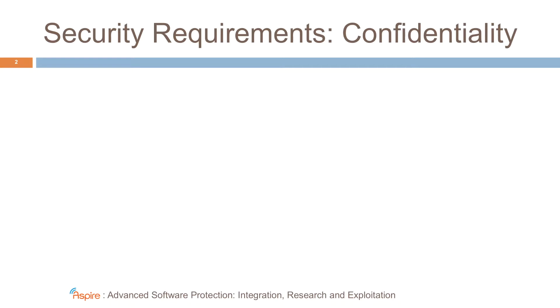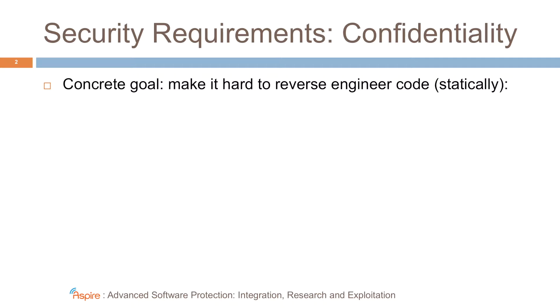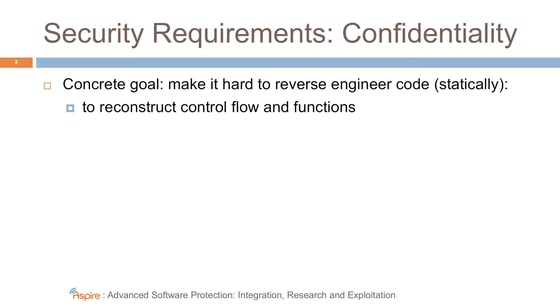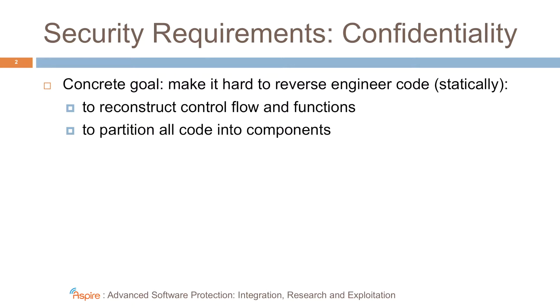The security requirement that we want to meet with this protection is confidentiality. The concrete goal is to make it hard for someone to reverse engineer the code. At least we want to prevent simple static reverse engineering. So we want to make it hard to reconstruct control flow and to reconstruct the original functions of the application. We also want to make it hard to just partition all the code into their original components.